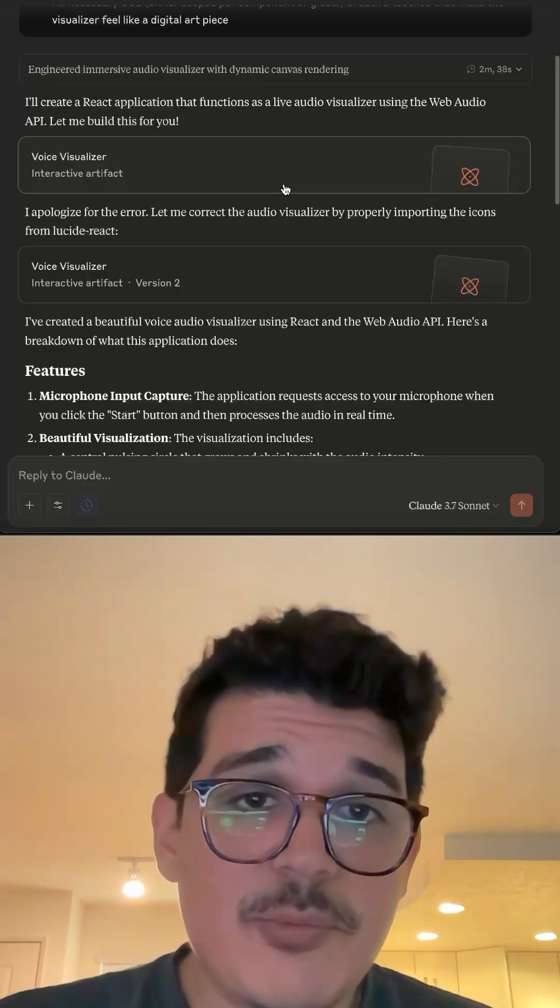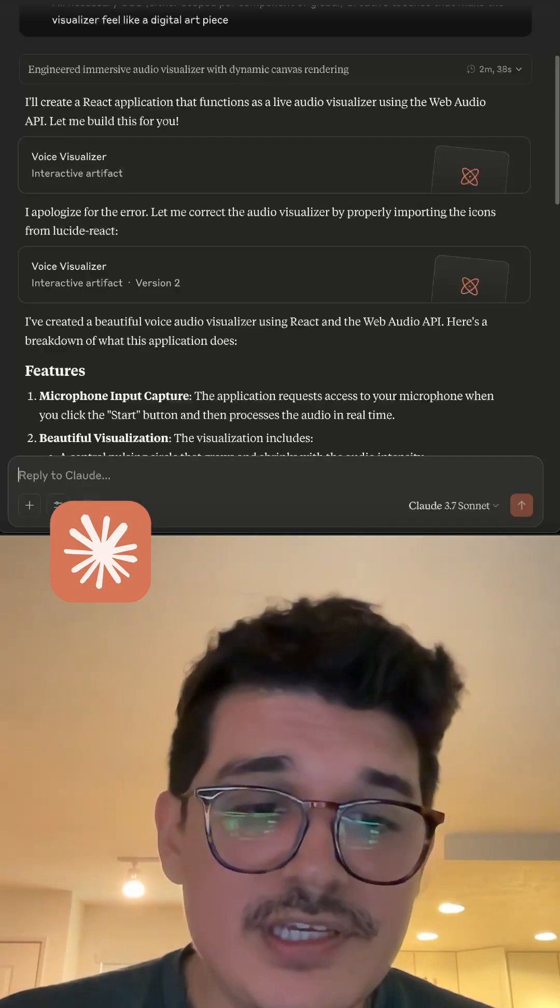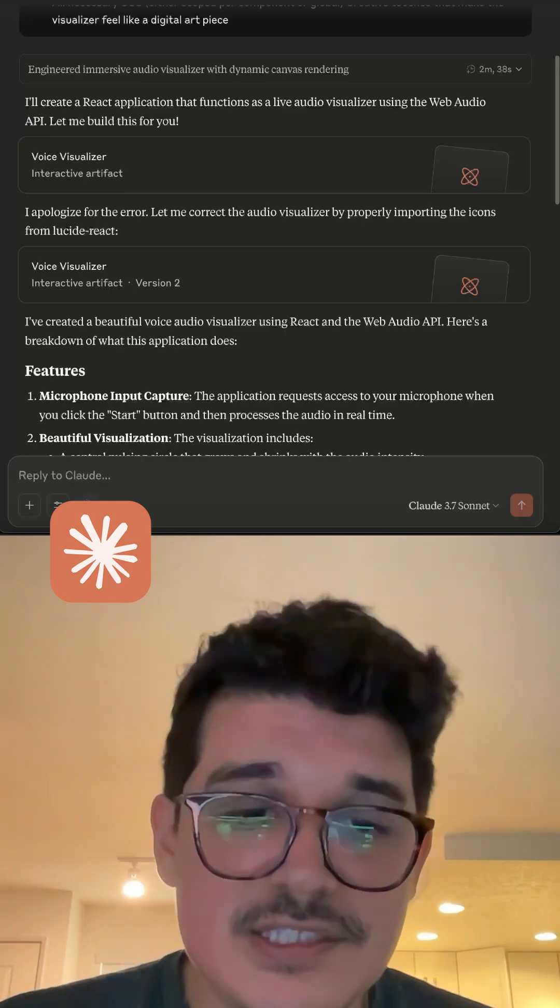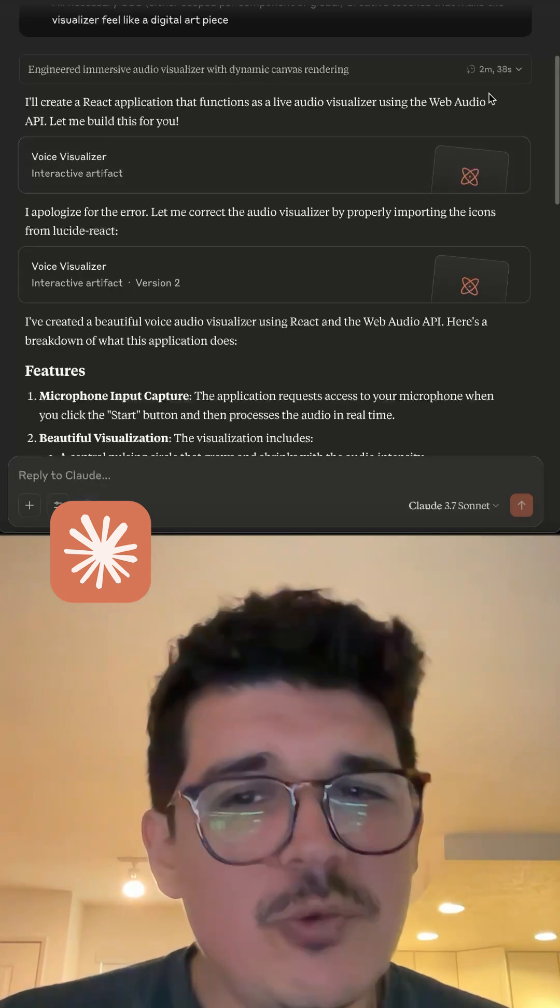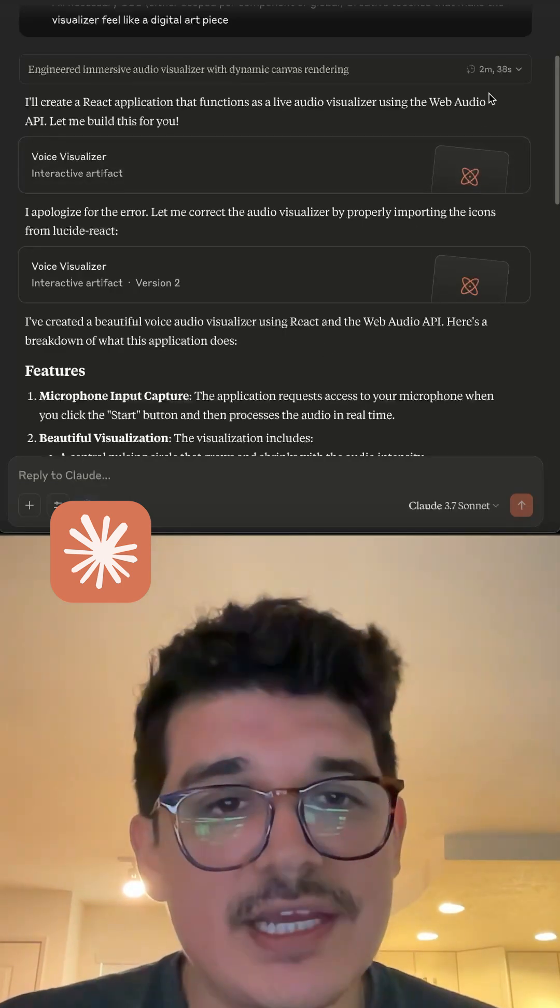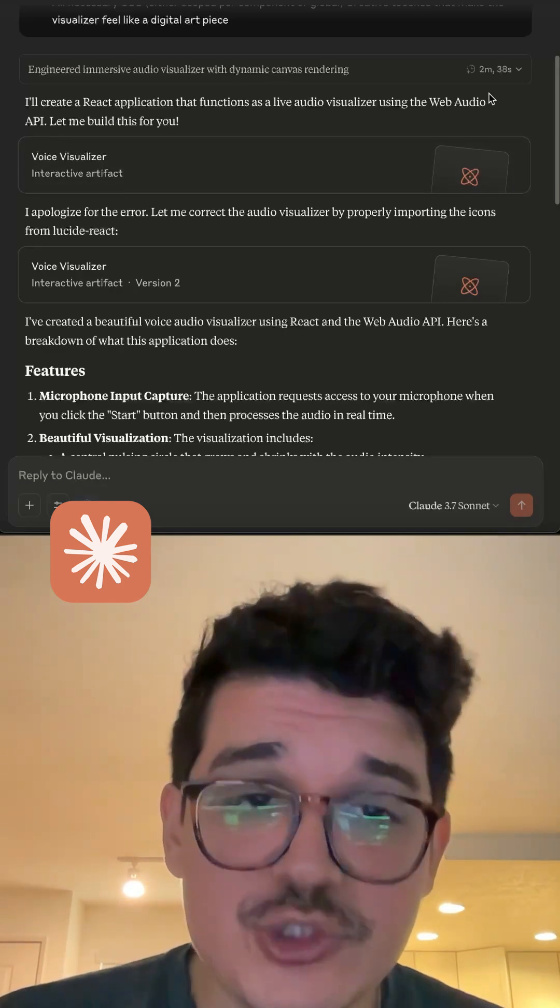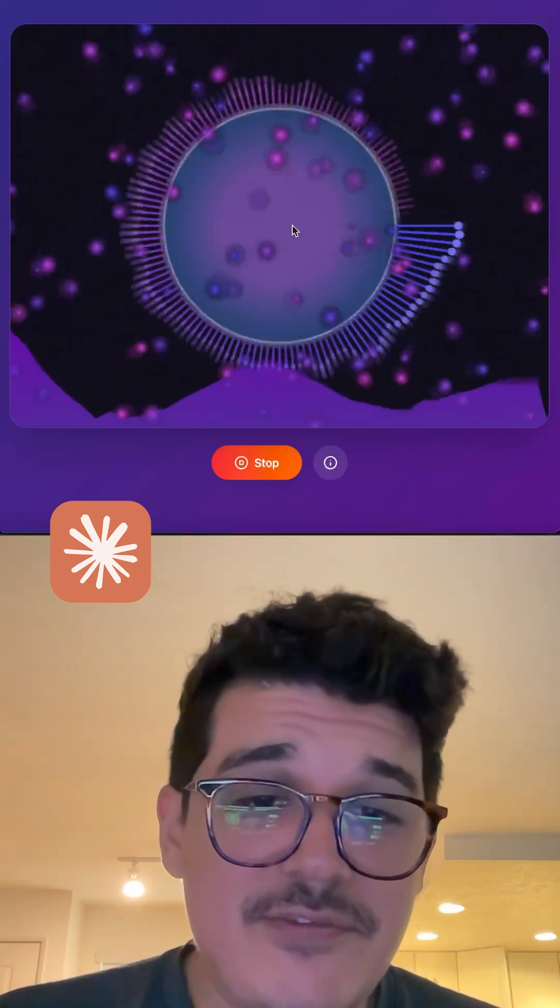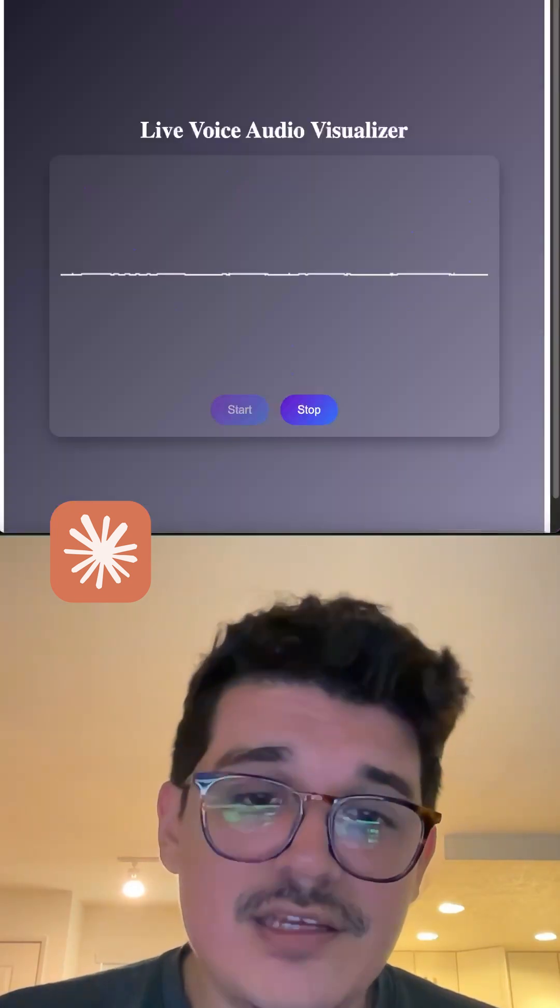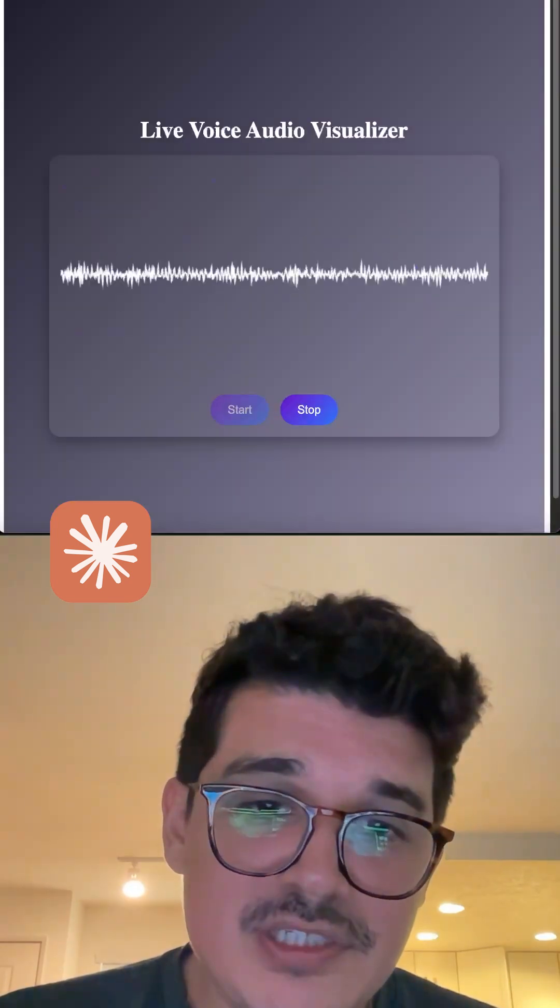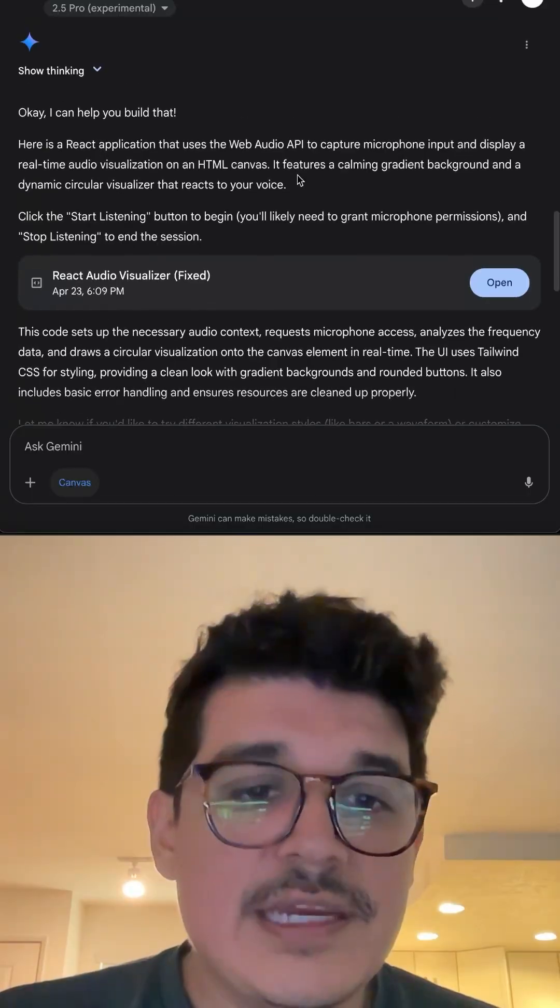Next up, we have Cloud, which I did actually enable extensive thinking. It took about 2 minutes and 40 seconds to actually create this visualizer, but it was definitely worth the wait. I mean, look at this. Once again, this is ChatGPT's and this is Cloud's.